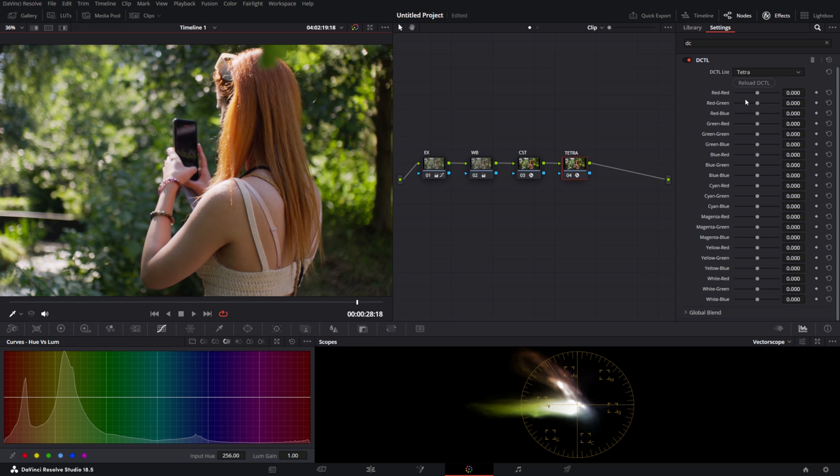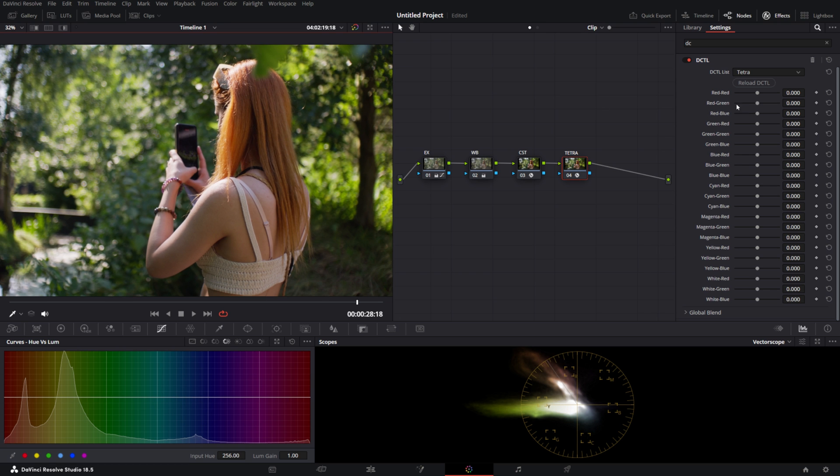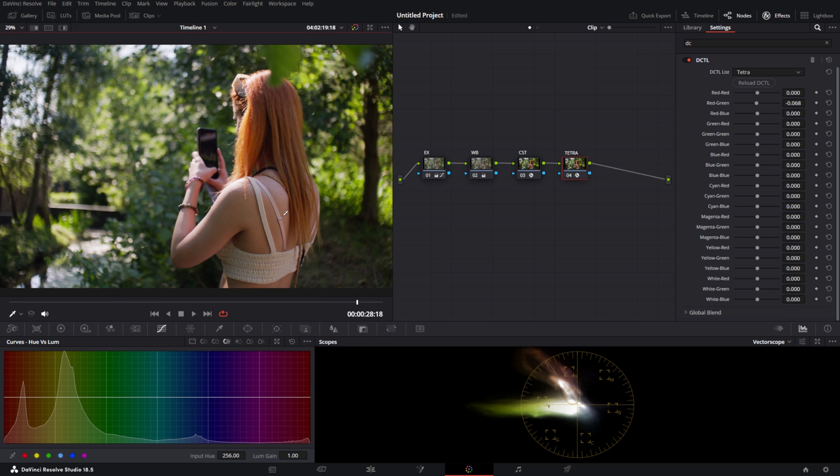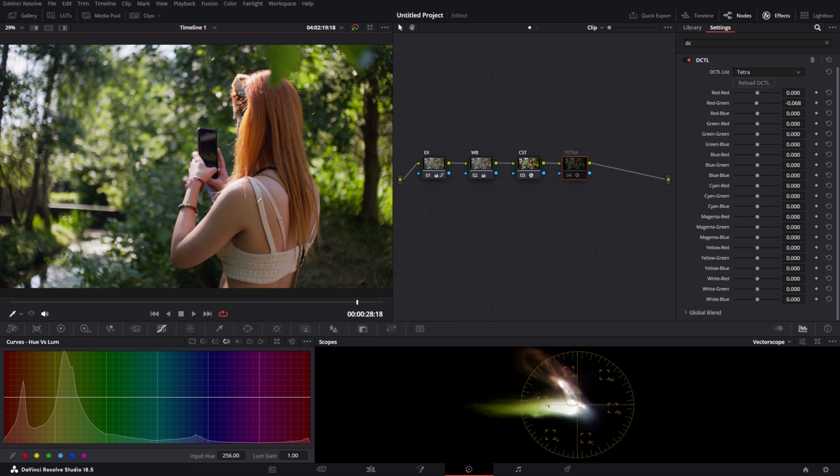So we can go into red-green for example, and we can make it a little bit more red. These should be very precise adjustments because they're quite impactful. Now you can see that the skin tone goes from this greenish color to a little bit more of a red color as well as the hair up here.